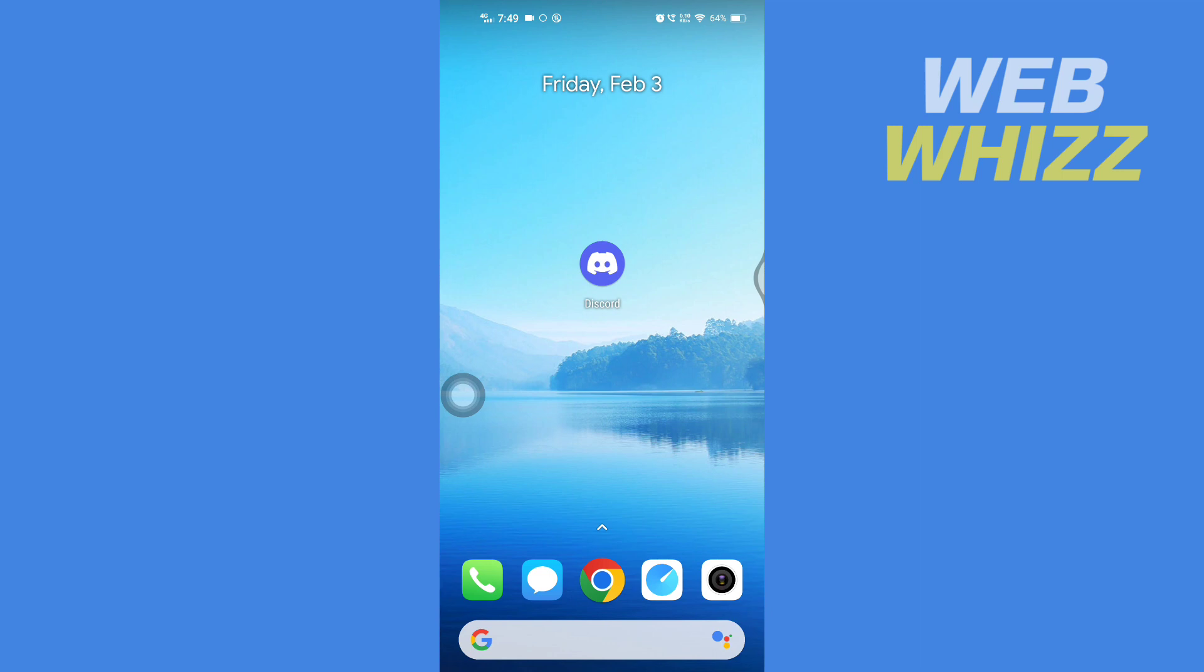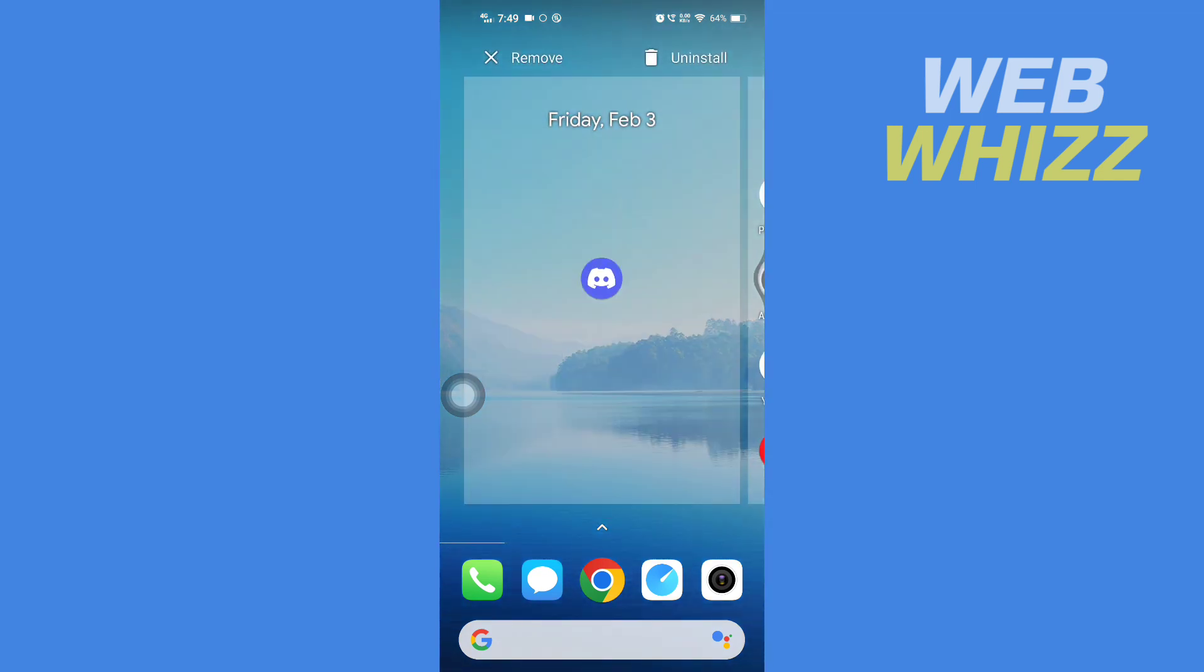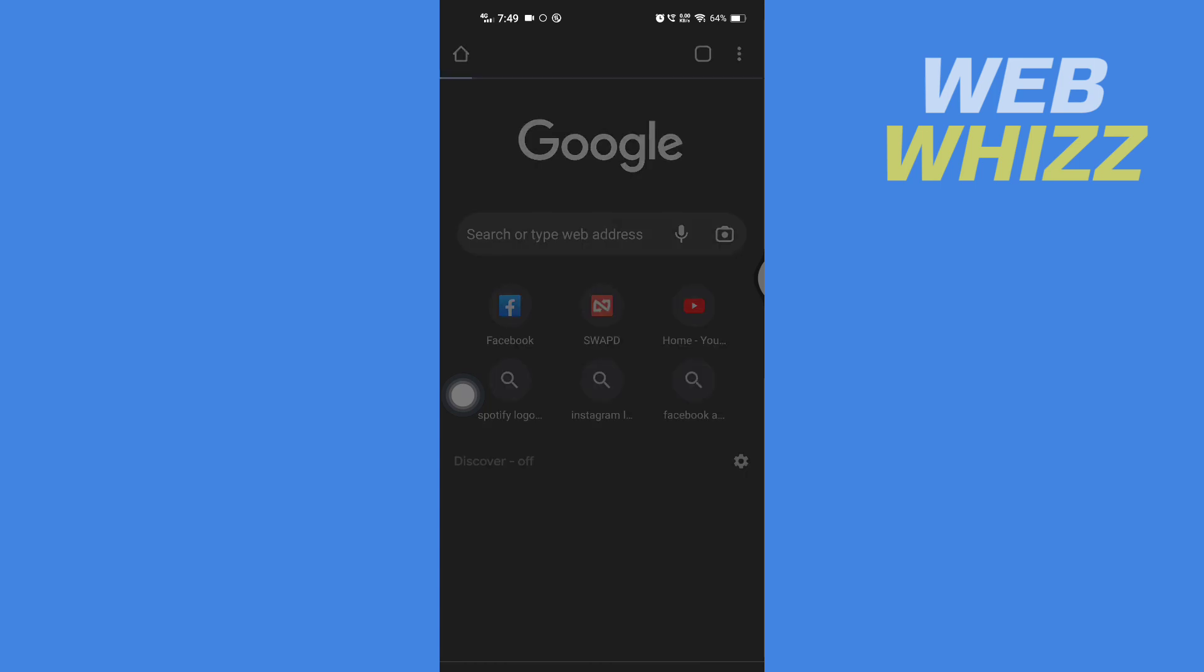To redeem Nitro code, you don't have to use the Discord app. Instead, you have to open up any browser on your phone and go to the Discord website. Open up any browser on your phone and then search for Discord.